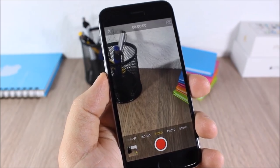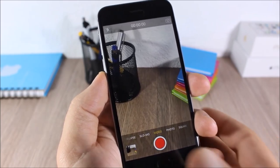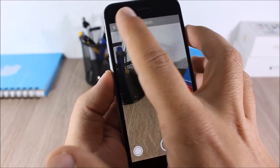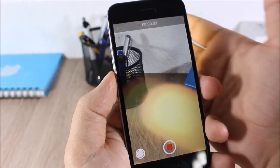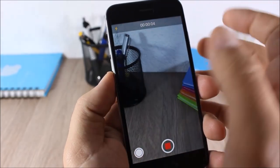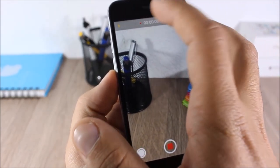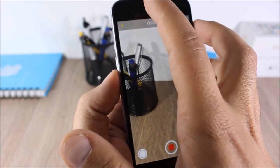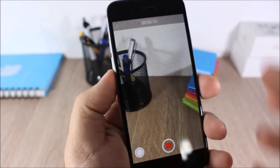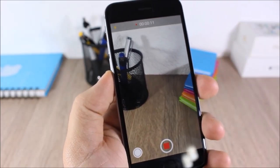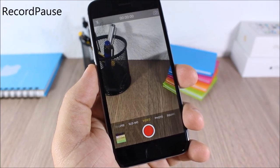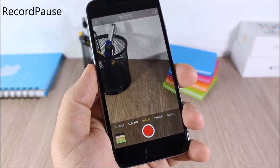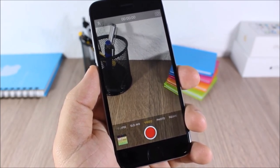Record and Torch: this tweak allows you to turn the flashlight on and off while recording a video. I'm recording a video and I can turn on the flash when I need it, then turn it off — on and off anytime while still recording.